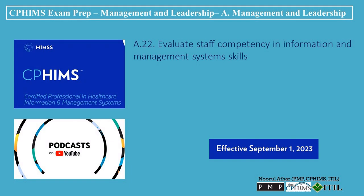Welcome to the CFFEMS exam preparation podcast. In this episode, we'll explore how to evaluate staff competency and information and management systems skills. Evaluating staff competency and information and management systems skills is crucial for ensuring that the IT team and users of IT systems within an organization possess the necessary knowledge and abilities to effectively utilize technology resources. This process helps identify areas where training may be needed, supports professional development, and ensures that technological investments are fully leveraged.